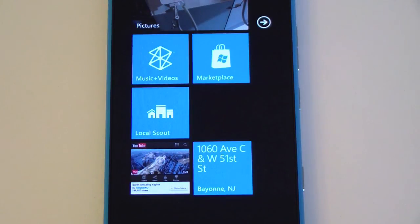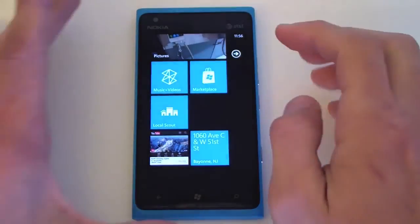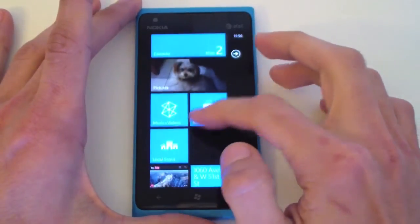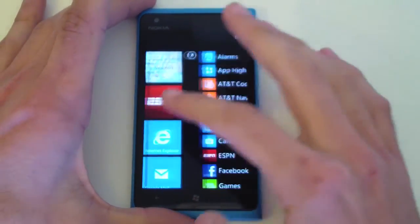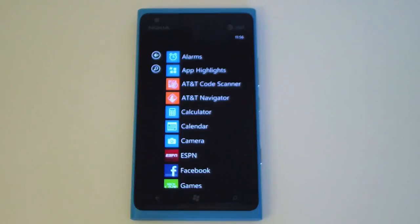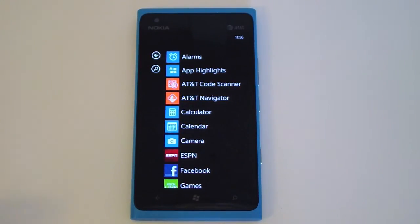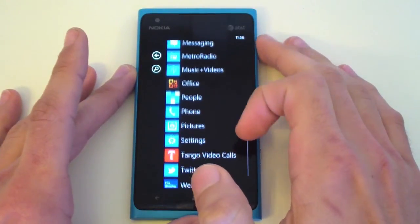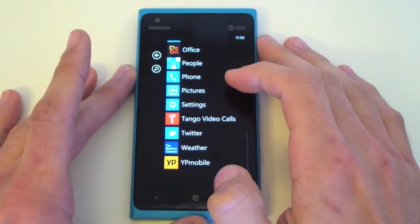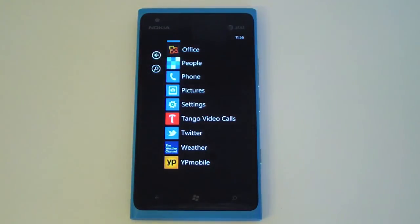Windows Phone is all about these live tiles. If you scroll to the right, you have your full list of applications — both built-in apps and third-party apps downloaded from the Marketplace. What I really love about Windows Phone is that you can uninstall apps — not every app, but any of the extra applications they've included.